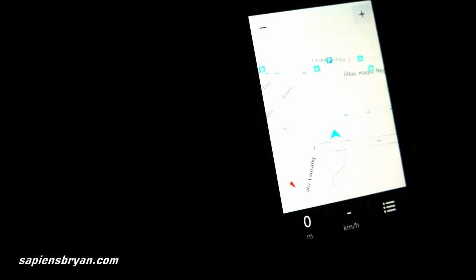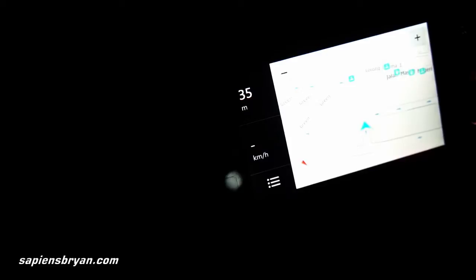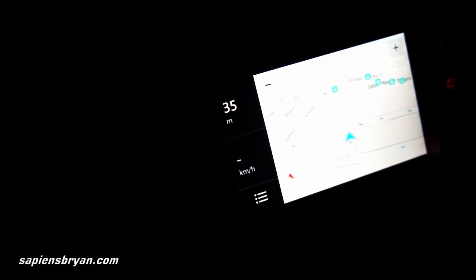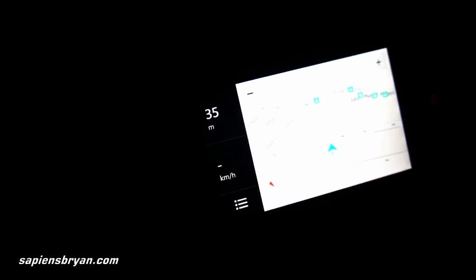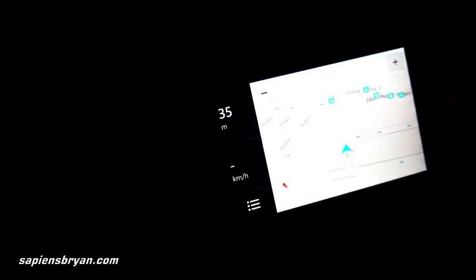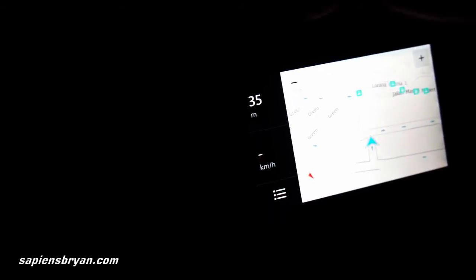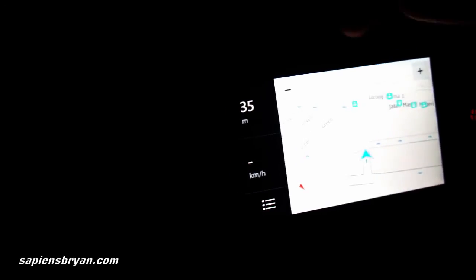So, this is Nokia Drive. It supports both portrait and landscape mode. The interface of Nokia Drive is optimized for use while driving. The font and the buttons are slightly bigger than the usual ones.